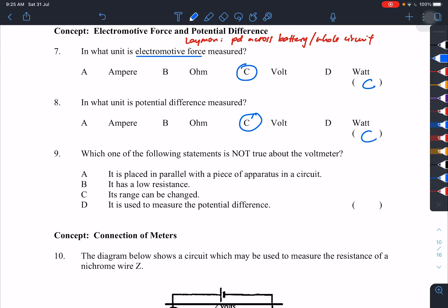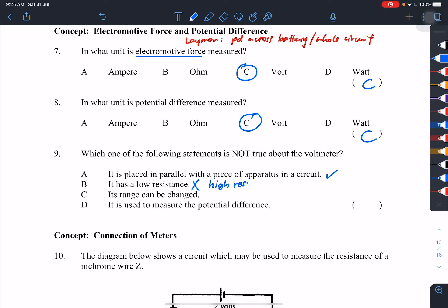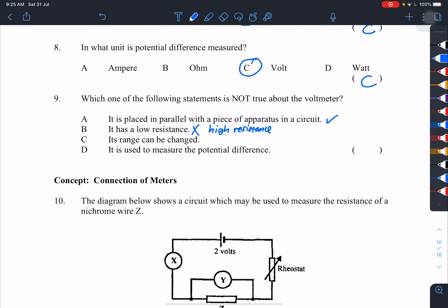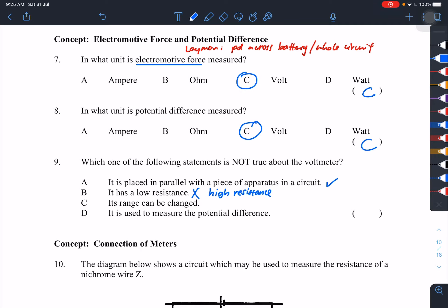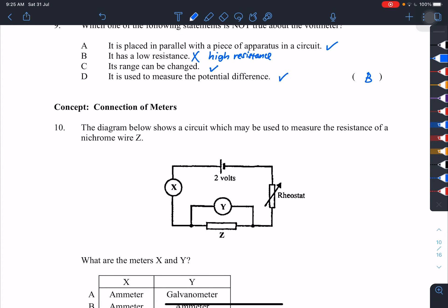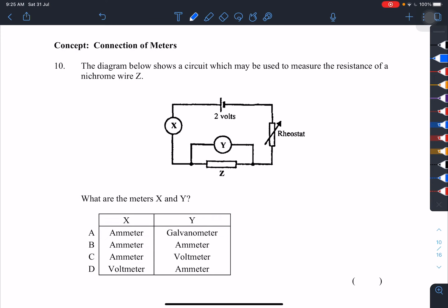Which statement is not true about the voltmeter? A voltmeter is placed in parallel — correct. Low resistance — no, it should have high resistance, to prevent current from flowing through it. Its range can be changed — correct. Used to measure potential difference — correct. So the answer is B.